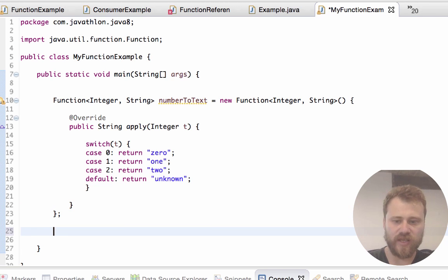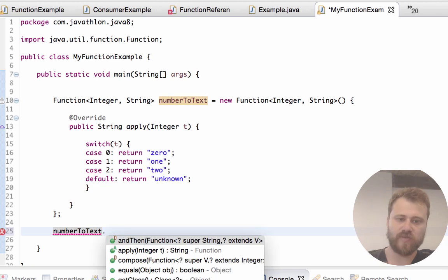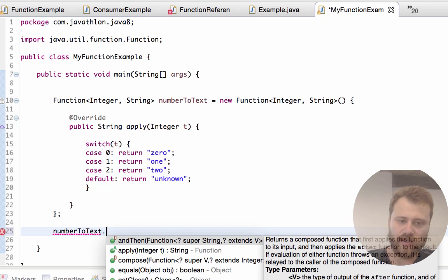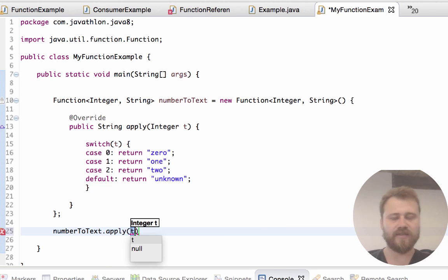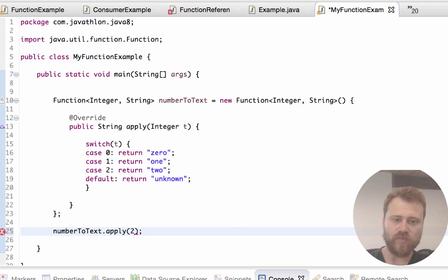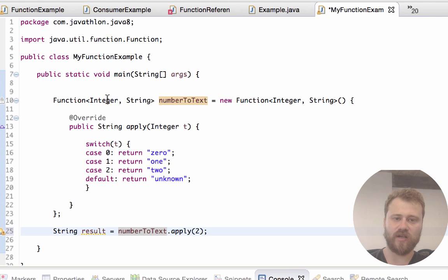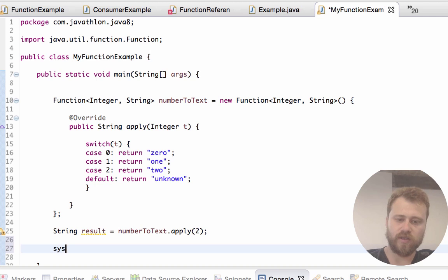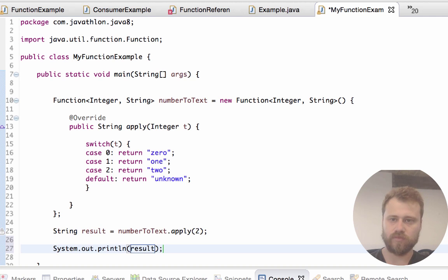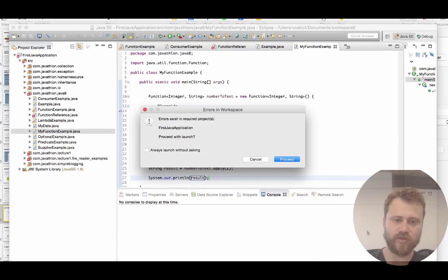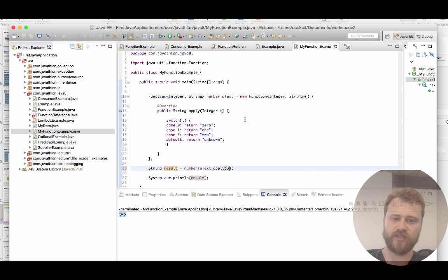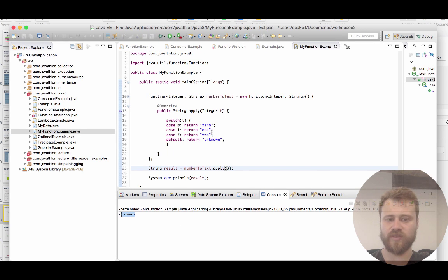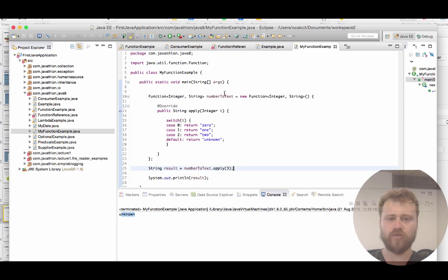Now we have a reference to a function — a first-class citizen of functional programming. We can deal with this reference like an ordinary object instance. We call numberToText.apply() and pass an argument, say 2. This invocation returns a String because our input is Integer and output is String. Let's print out the value and run it as a Java application — the output is 'two'.